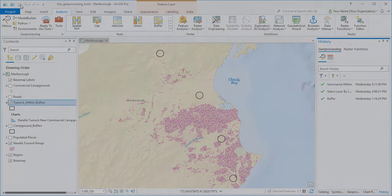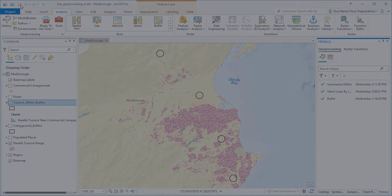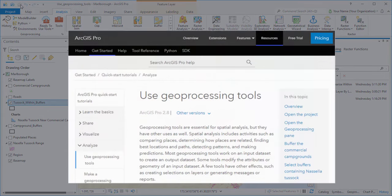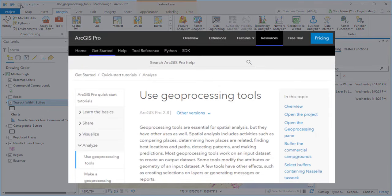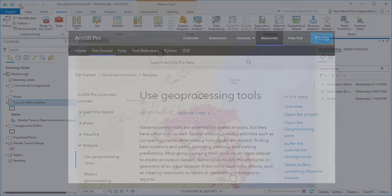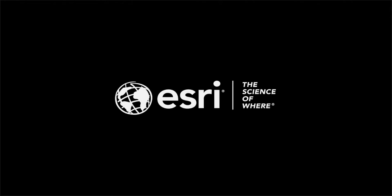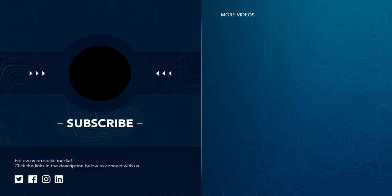To follow this workflow step-by-step with data, look for the Use Geoprocessing Tools tutorial in the ArcGIS Pro Help. All right. Thank you.